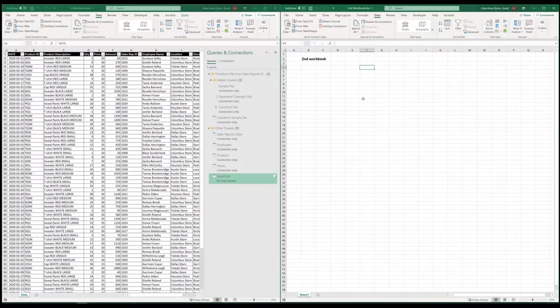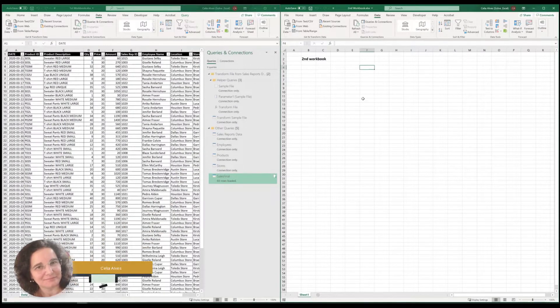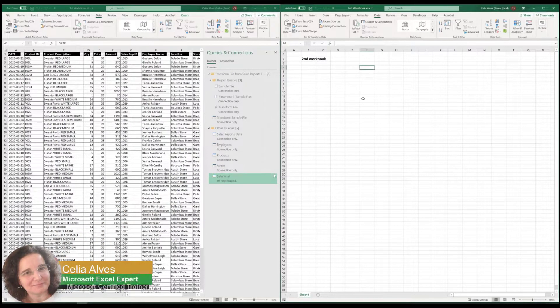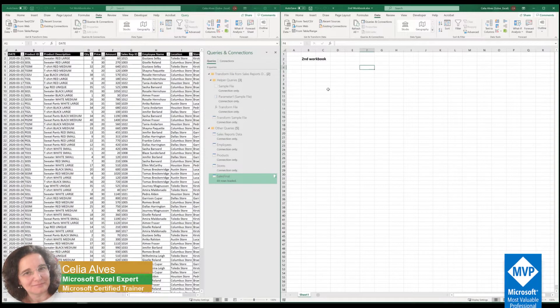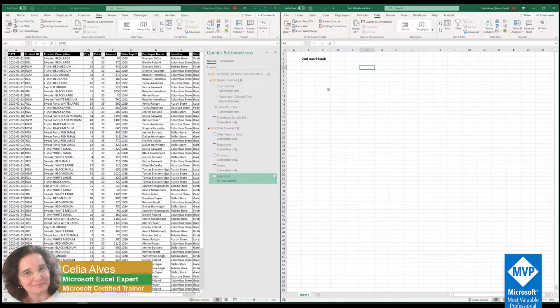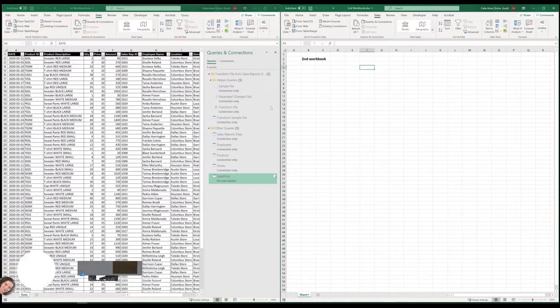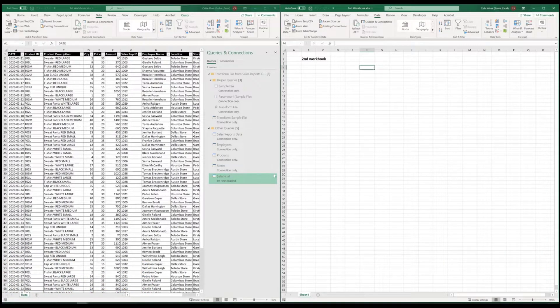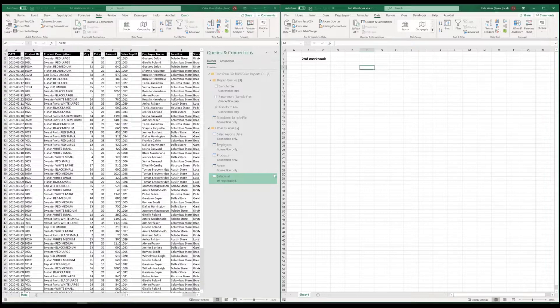Hello, thank you so much for spending some time with me today. My name is Celia Alves, and today I have an awesome tip for you about how we can very easily copy queries from one workbook to another one.